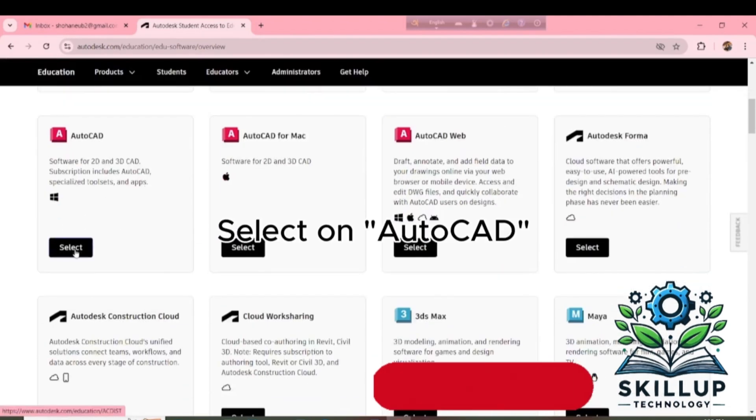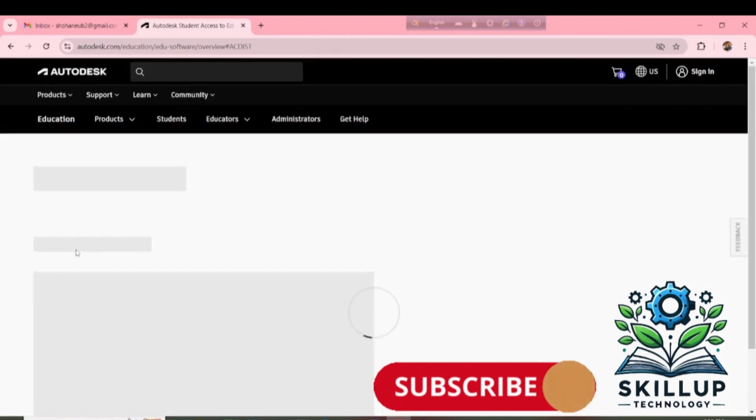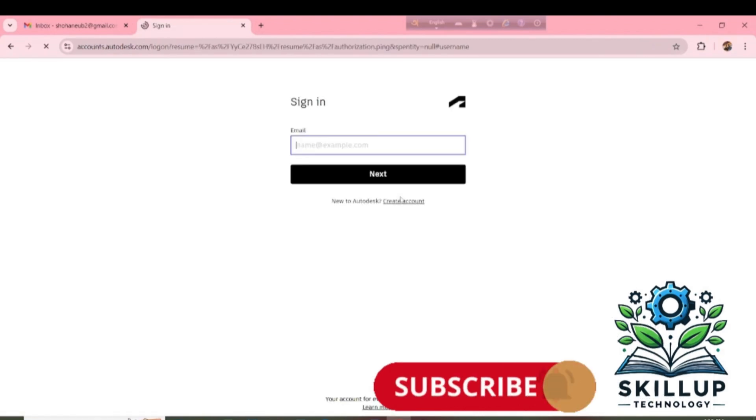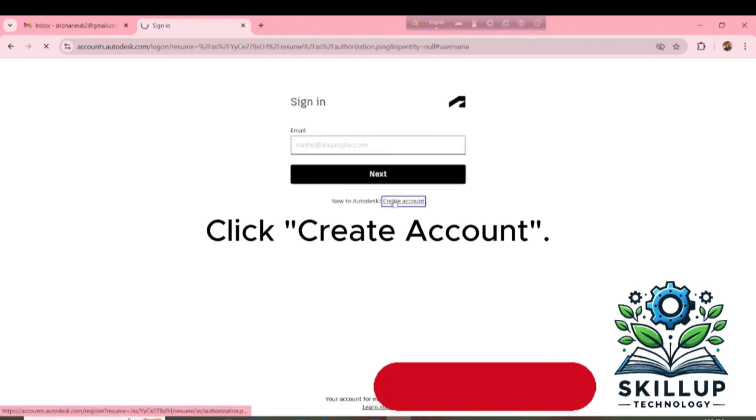Select on AutoCAD. And then click Sign In. Click Create Account.